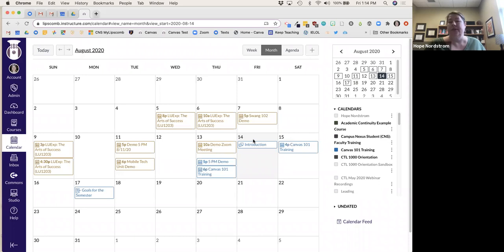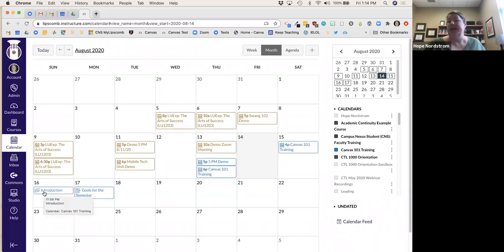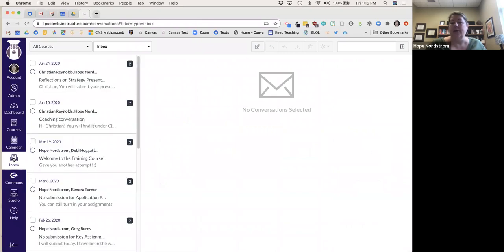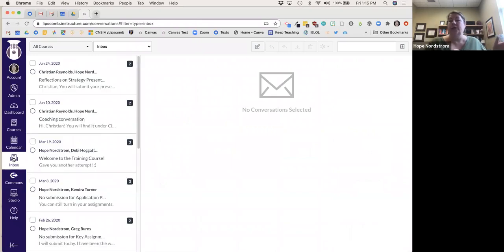I can just make that due on Sunday instead. So that's a nice feature. The inbox kind of functions as your Canvas email — it does connect to our regular email and I really like it for communication purposes.